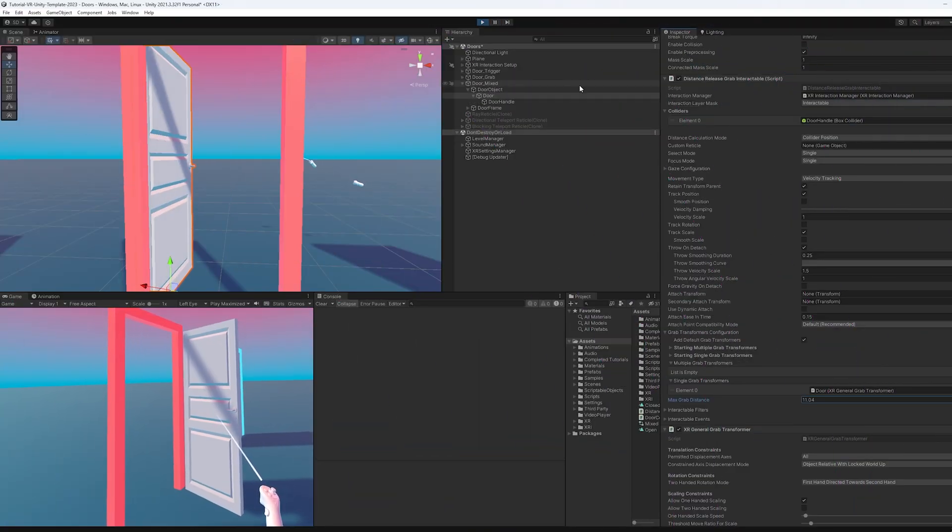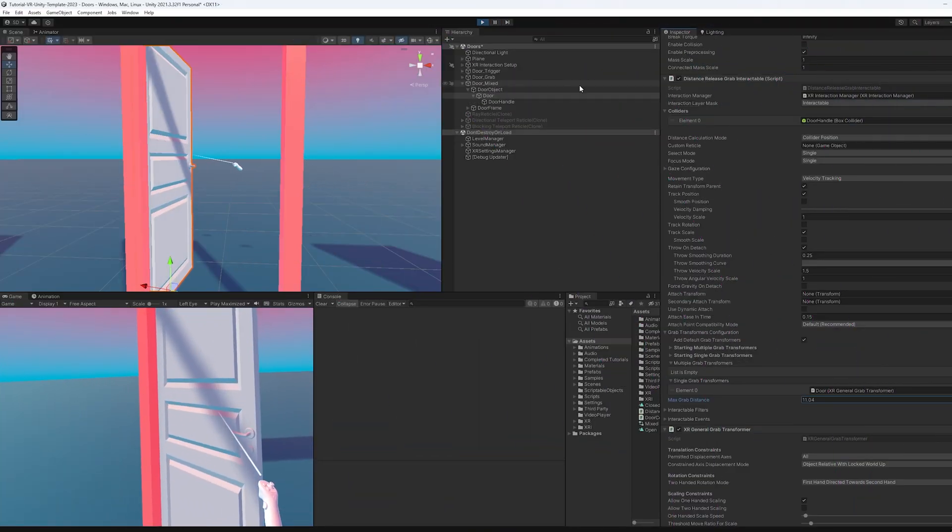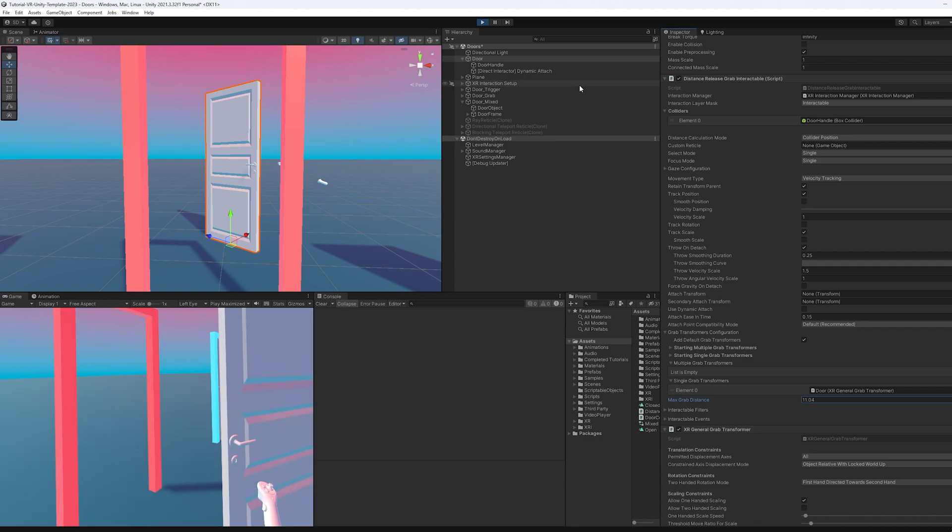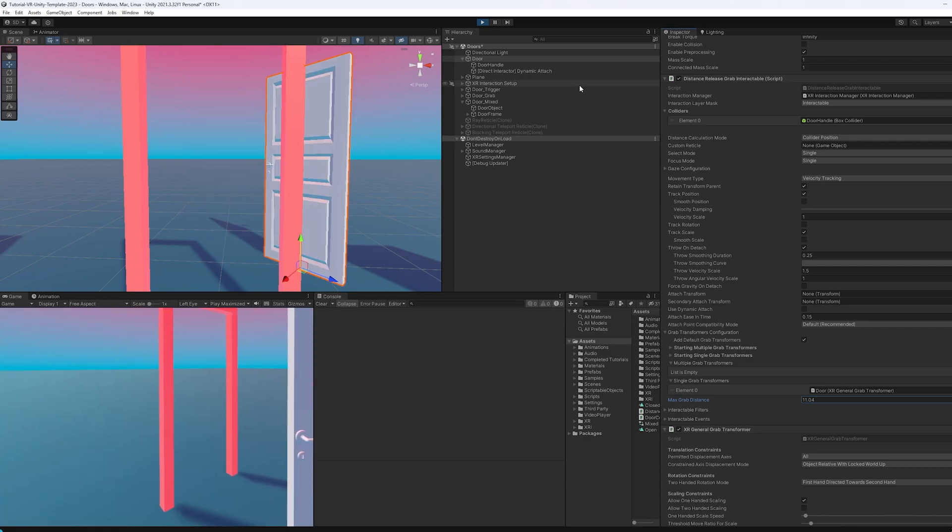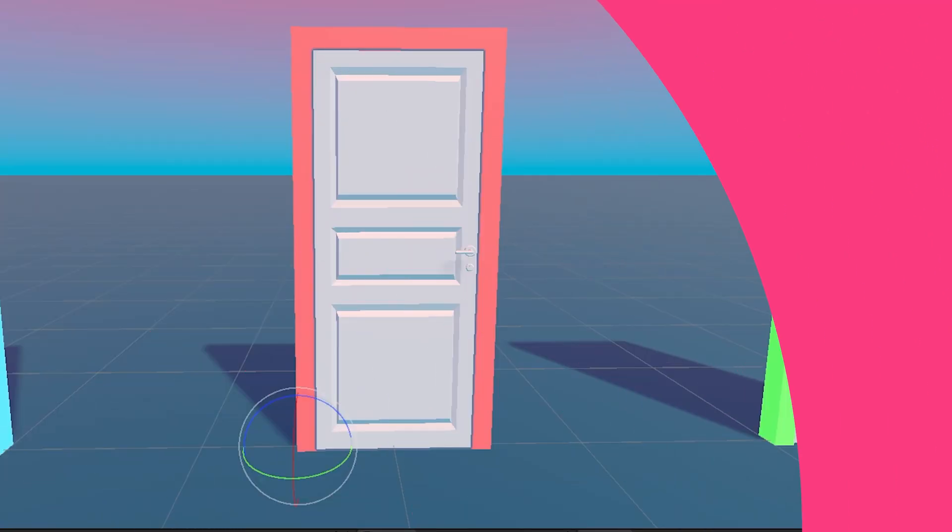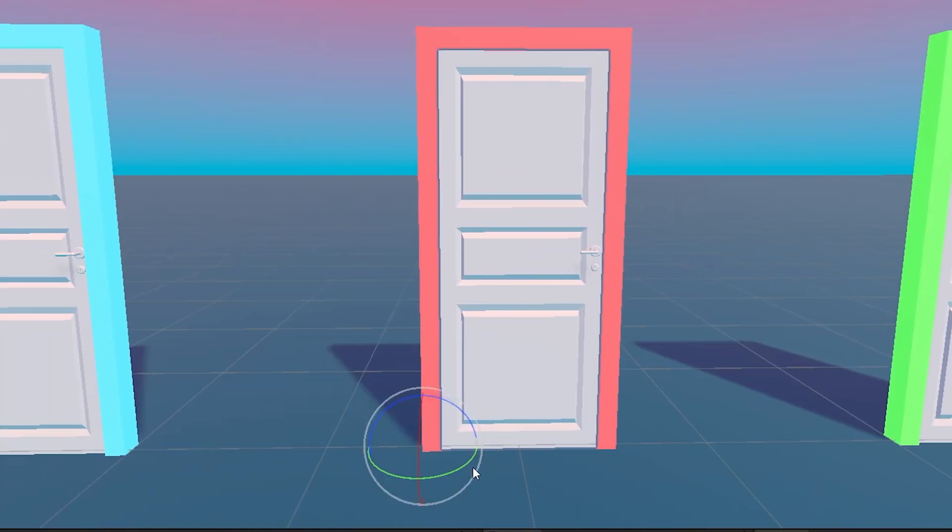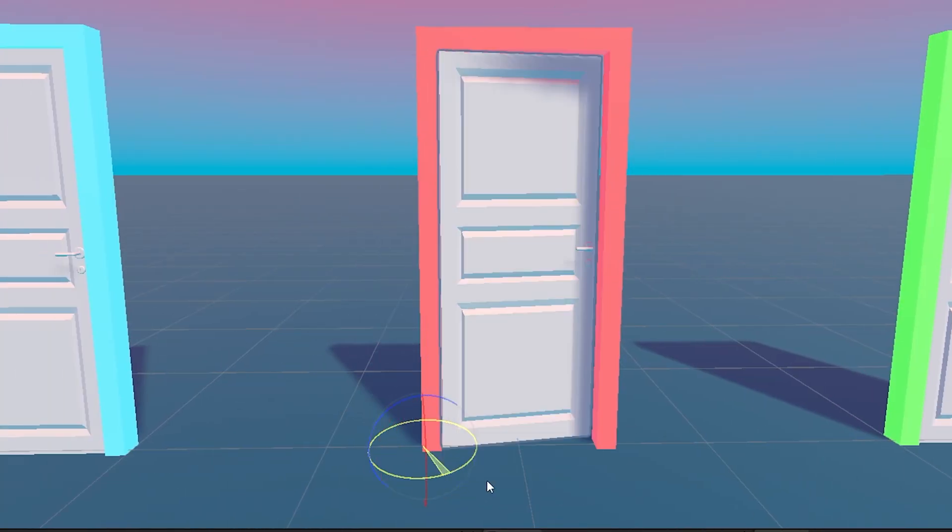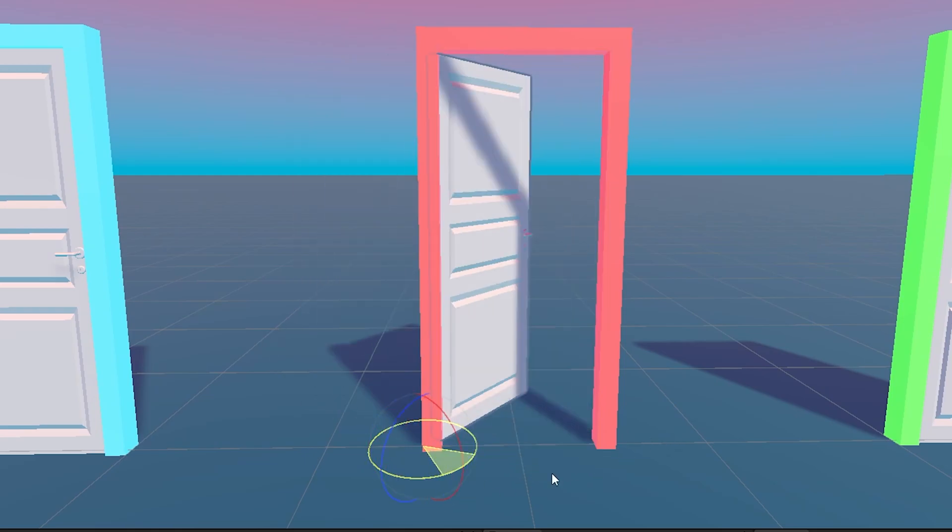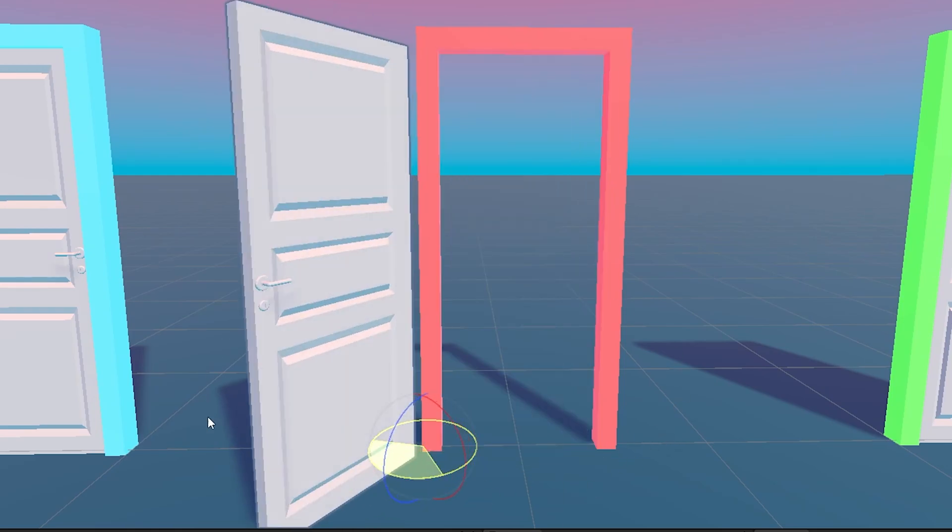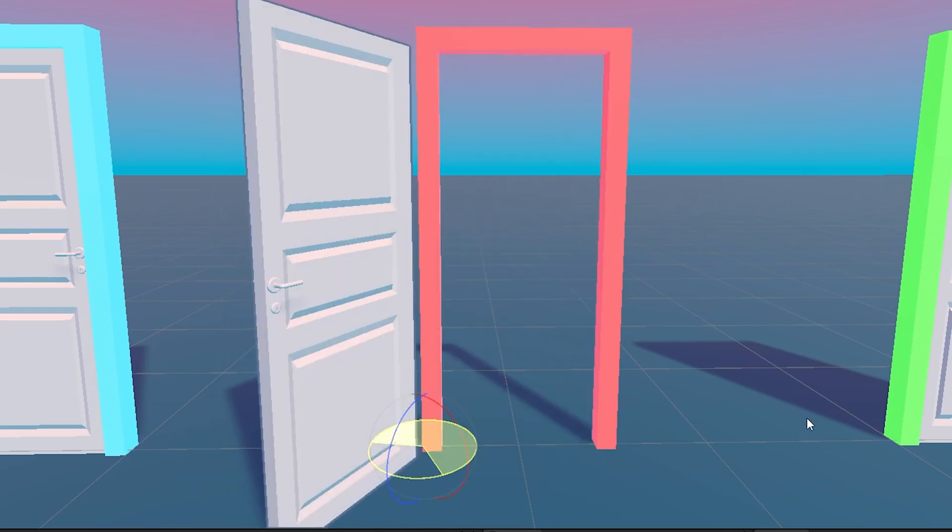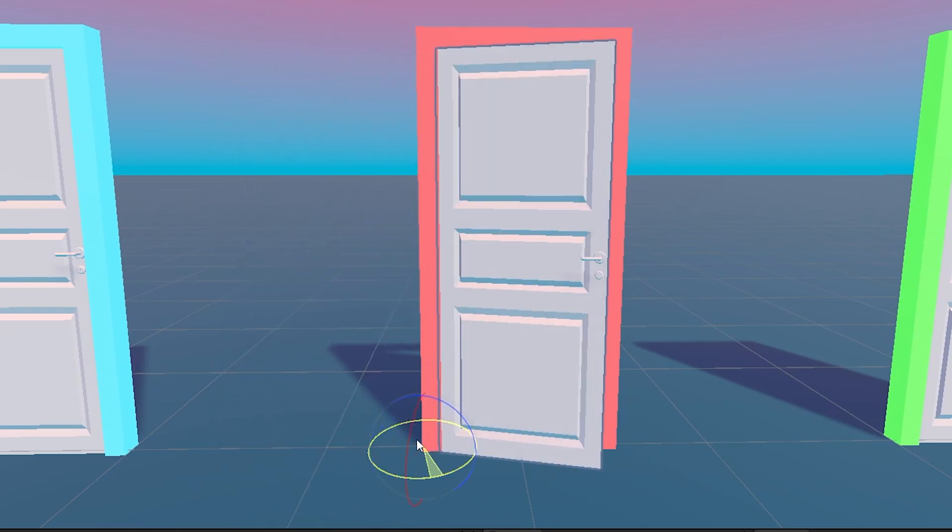When you grab the door handle and you walk away from it, after a bit, the door starts freaking out. The next part is kind of a personal preference. I'm going to set the door to animate to open or close once it's reached a certain threshold.